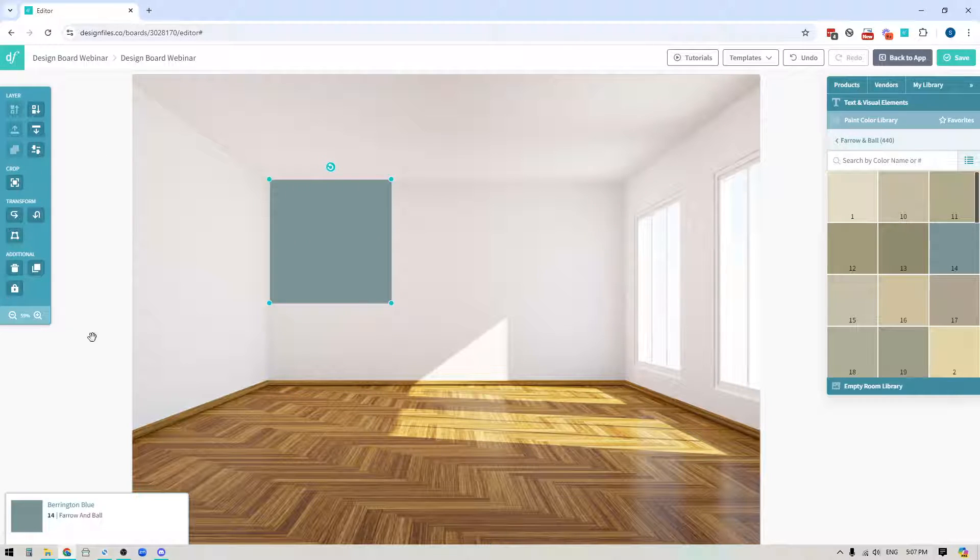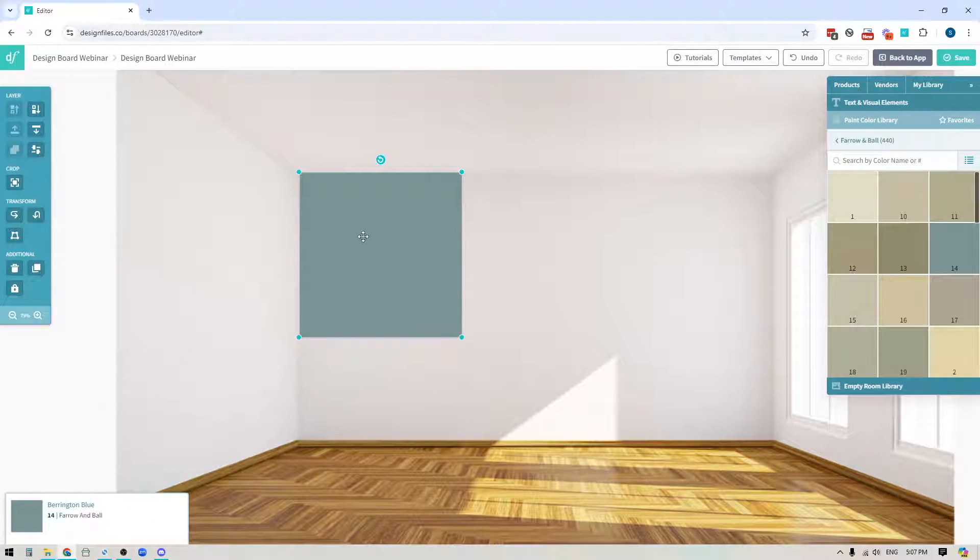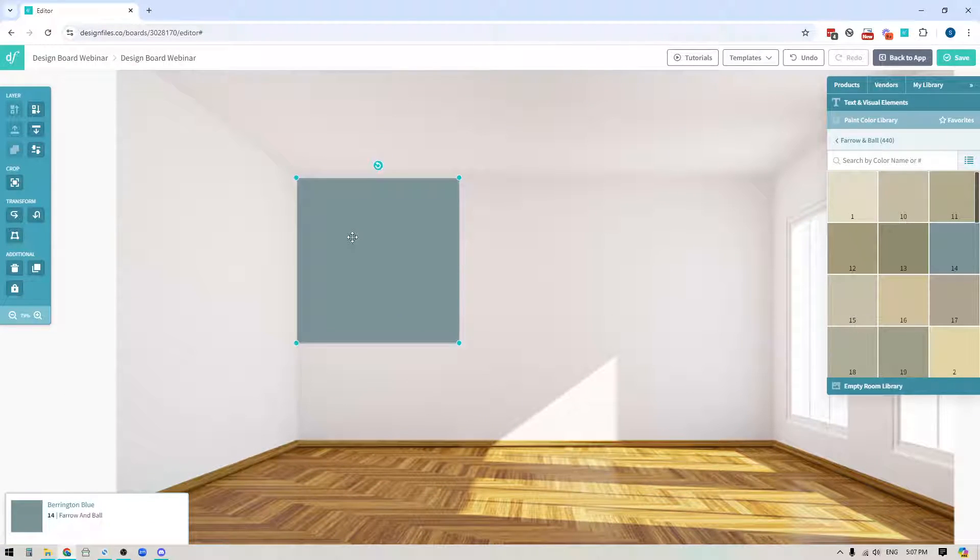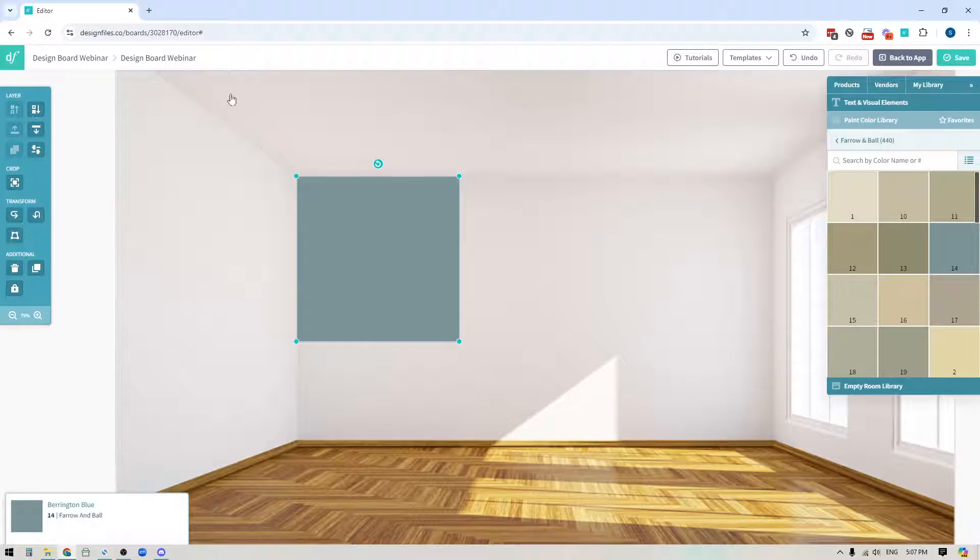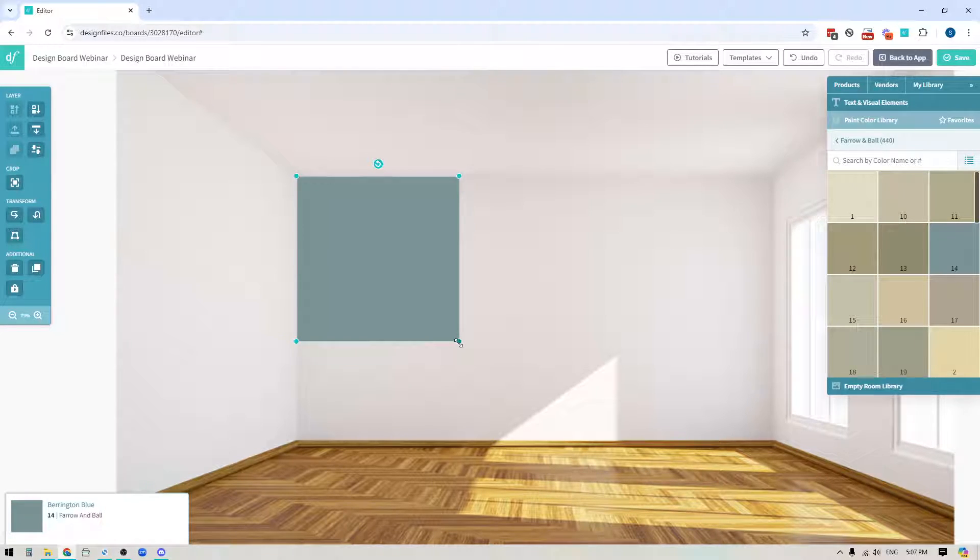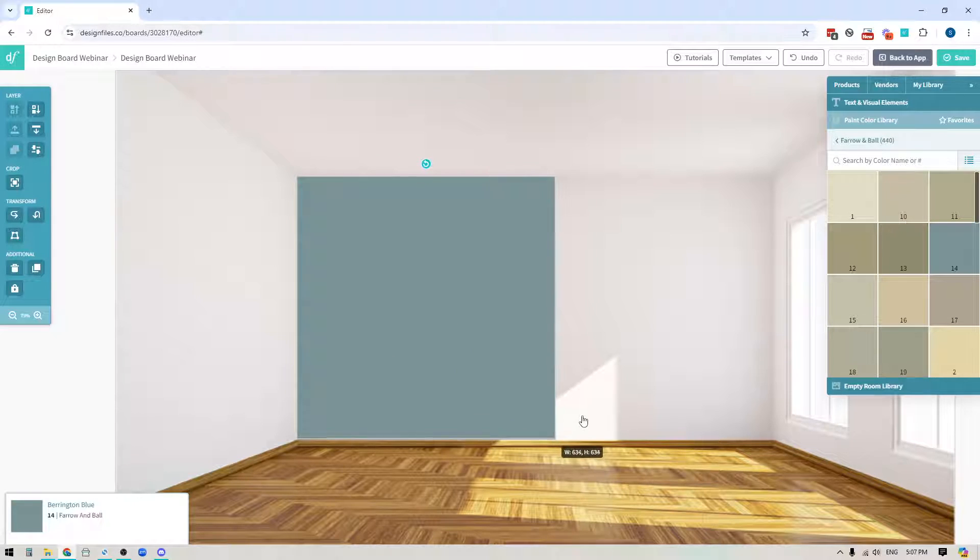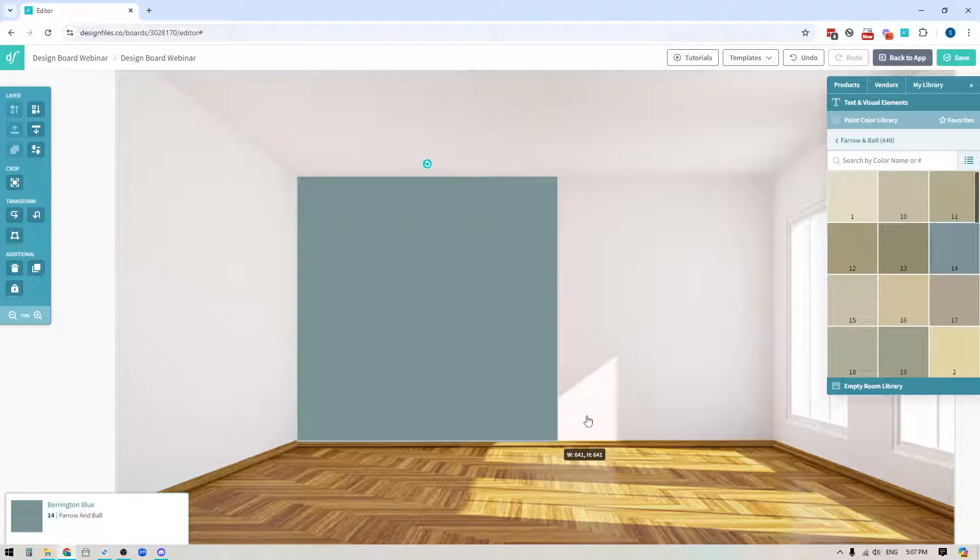Now the first thing that I would do, and I'll just zoom in here so you can see what I'm up to, the first thing that I would do is just line up my paint swatch with the top corner of the back wall and then I'm going to click one of the corners and just drag it out so I can scale it up to the full height of the wall.